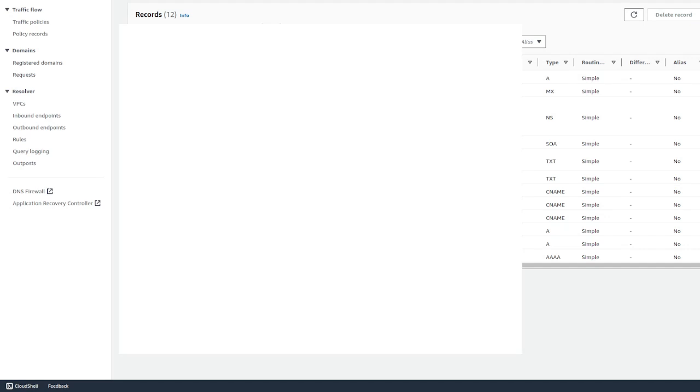All right, once you've navigated there, you'll probably see something like this. Of course, I'm blurring out all our domain records because that's a little sensitive information. But yeah, essentially, whenever you go to your domain record registrar or whatever it is, you're going to see a list of domain records.